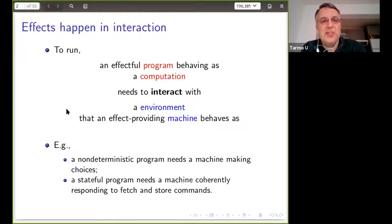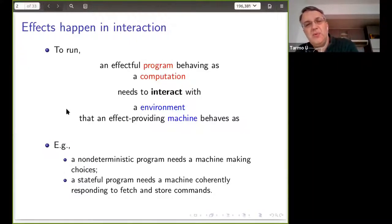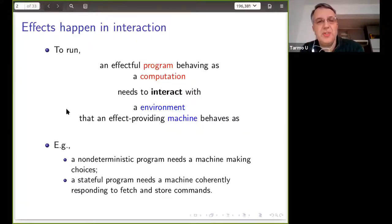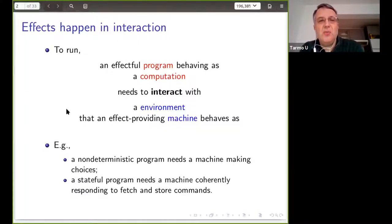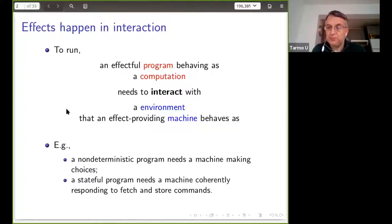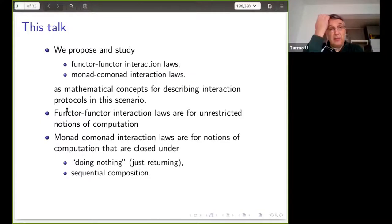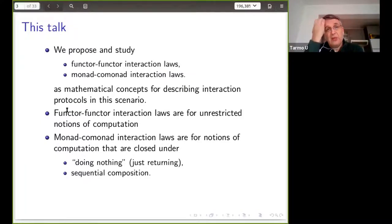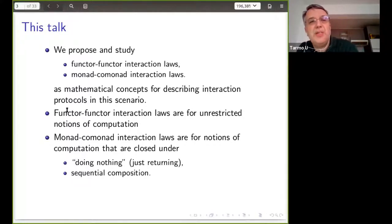For example, a stateful program needs some underlying execution platform that coherently responds to fetch and store commands. Or if you've got a non-deterministic program, it needs an outside party to do the coin tossing for it — a machine for making choices. In this talk, I'll discuss functor-functor interaction laws and monad-comonad interaction laws as mathematical concepts for describing this type of interaction protocol.